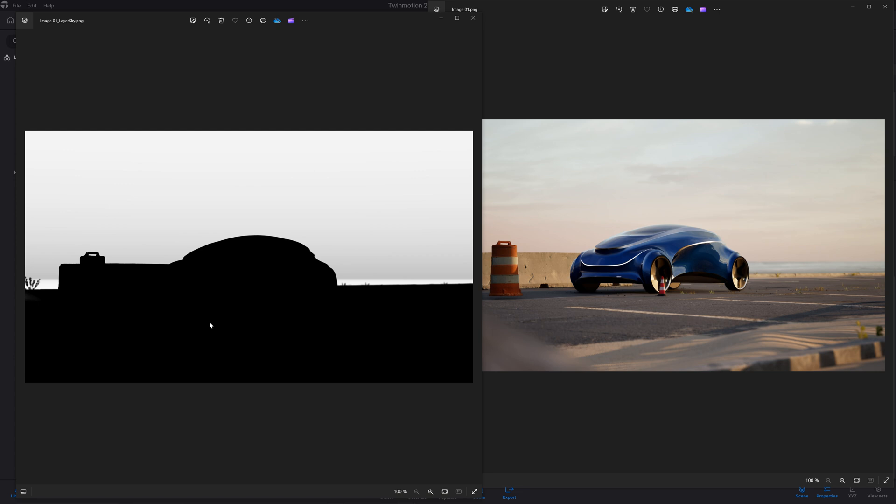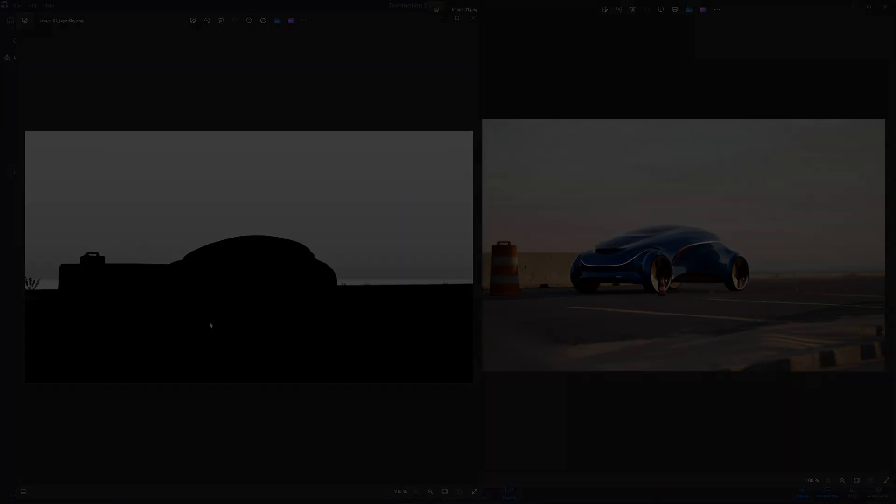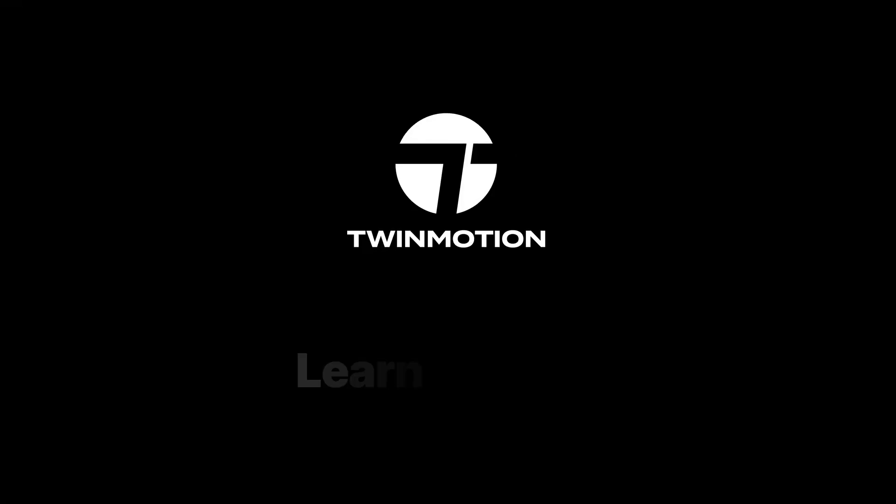And that's it for this video. Thank you, everyone, for watching. We'll see you all for the next one. Bye, everyone.